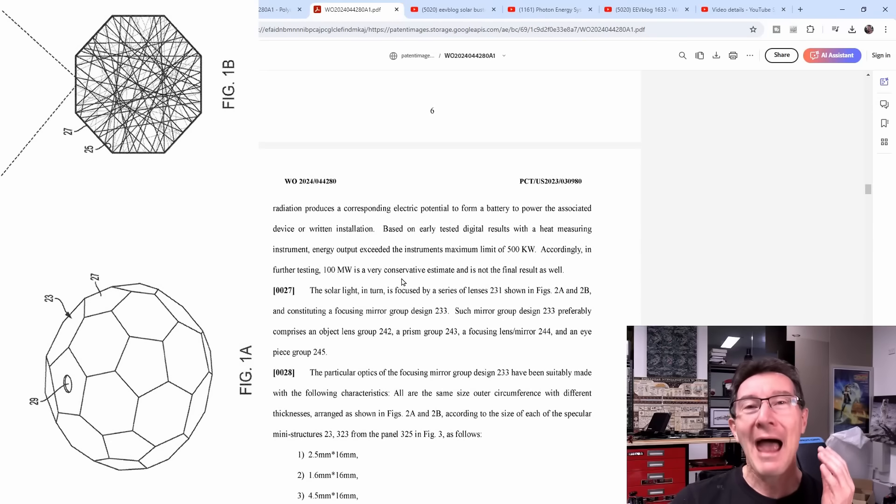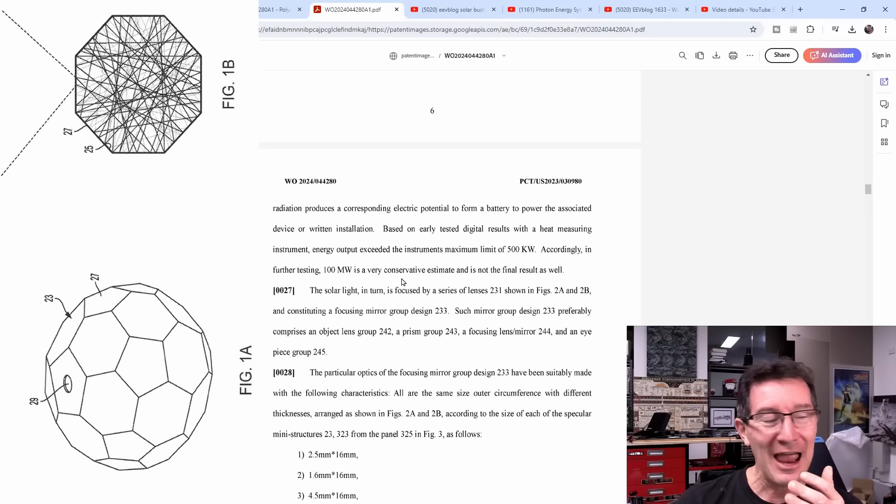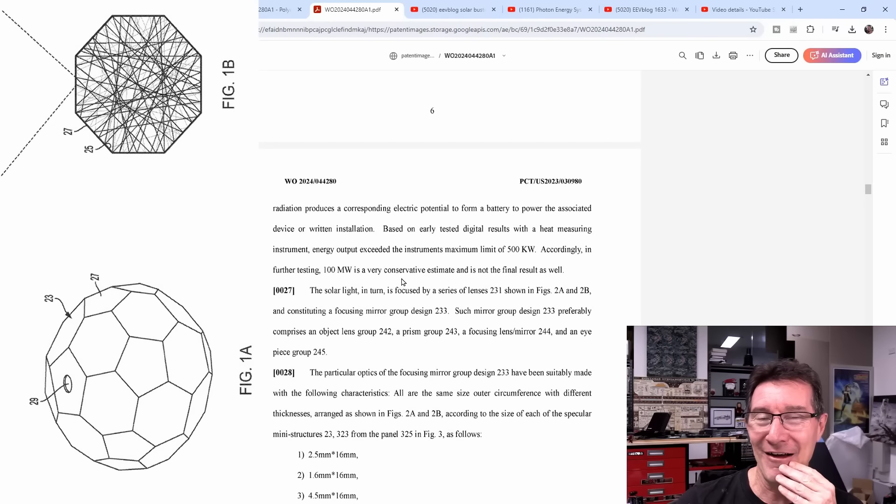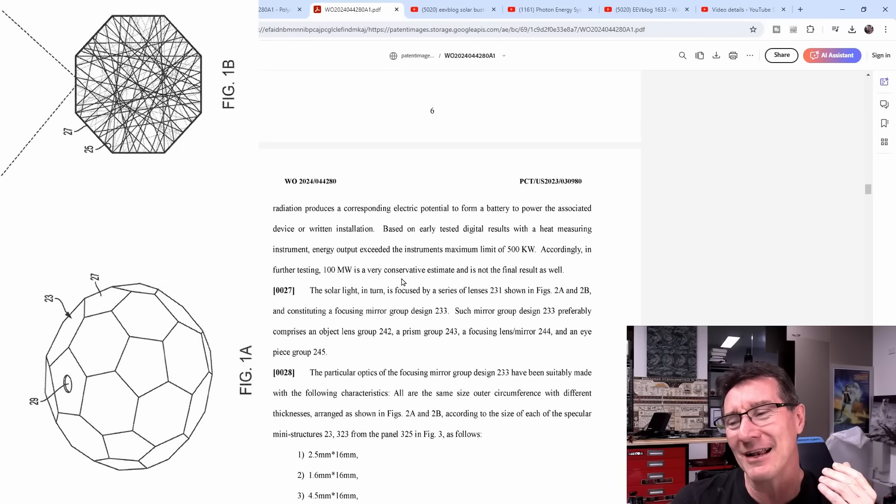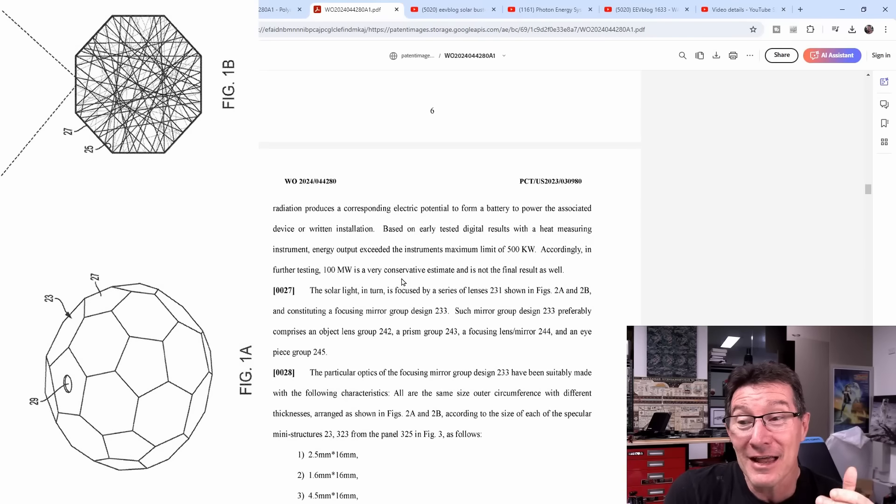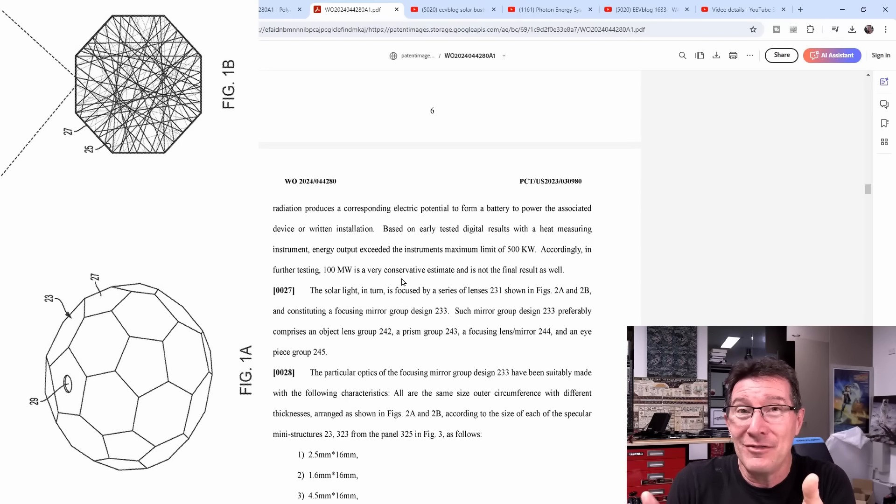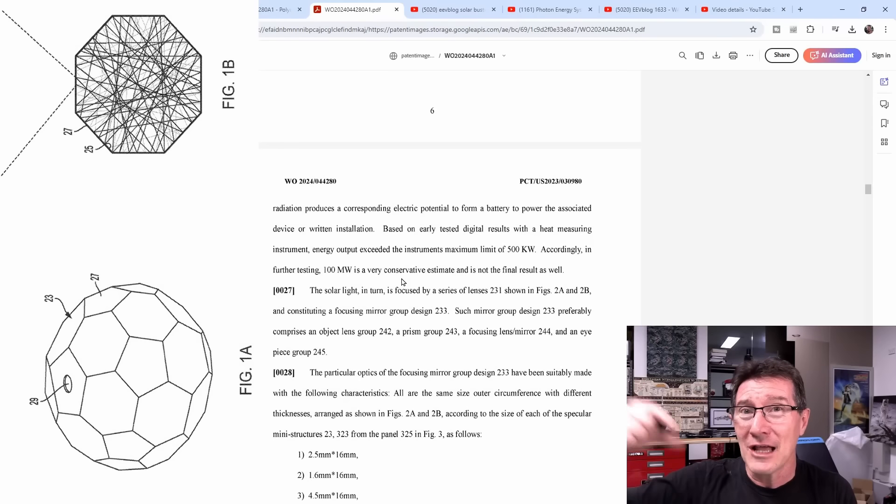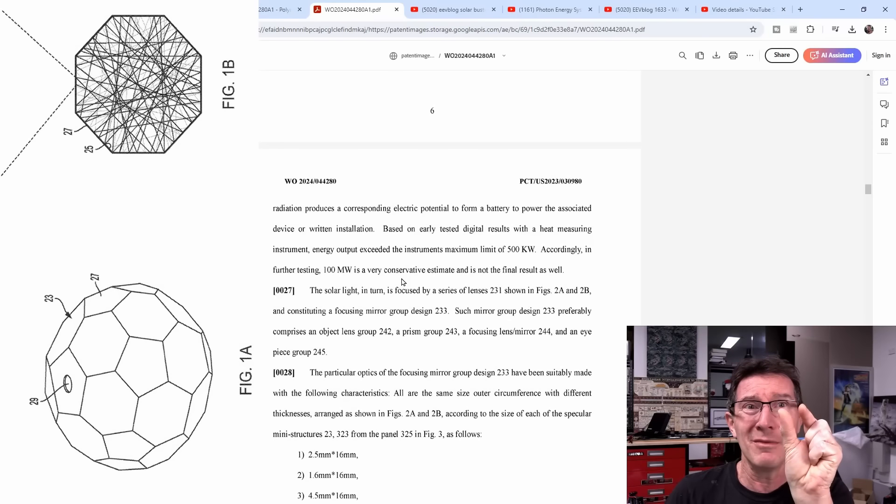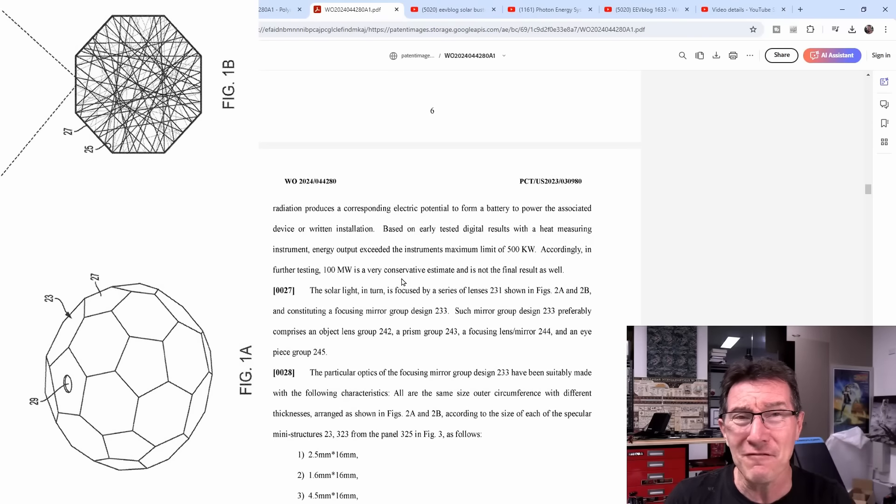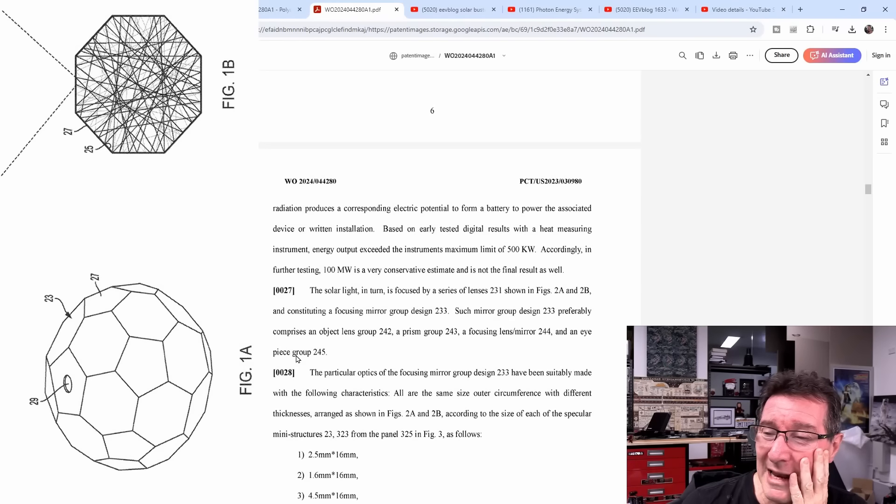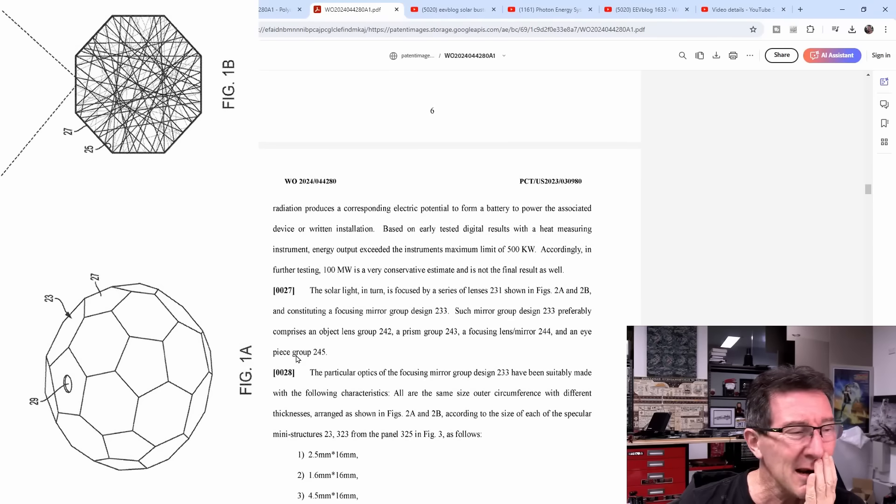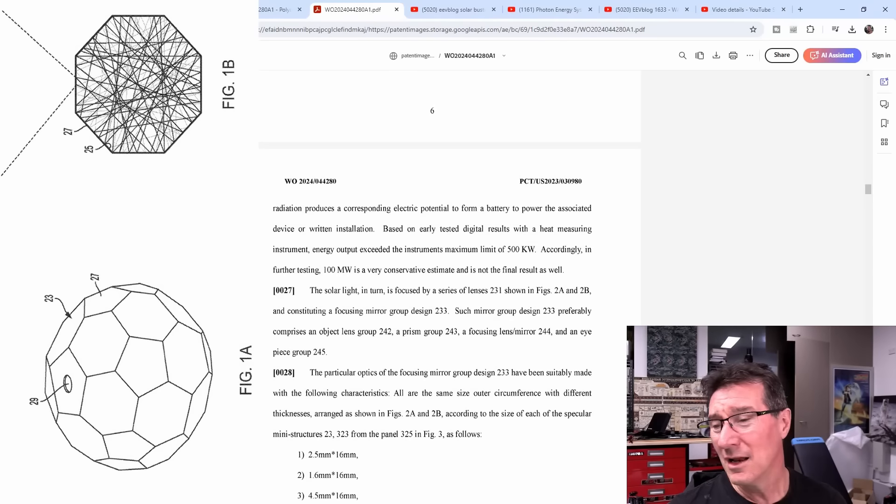They are claiming that they just put some sunlight through this little lens on their ball which can be up to 80 millimeter ball or whatever - so the biggest balls they got - and they claim to produce 500 kilowatts of power. For a company that doesn't even know the difference between a multimeter measuring DC voltage and power in watts. This is complete bullshit. Accordingly further testing, a hundred megawatts is a very conservative estimate and is not the final result. Come on. What patent attorney looked at this and went yeah, okay, I'll write this for you? Well they're getting paid, right? But I know patent attorneys and they would tell their client that no, this is over unity bullshit.